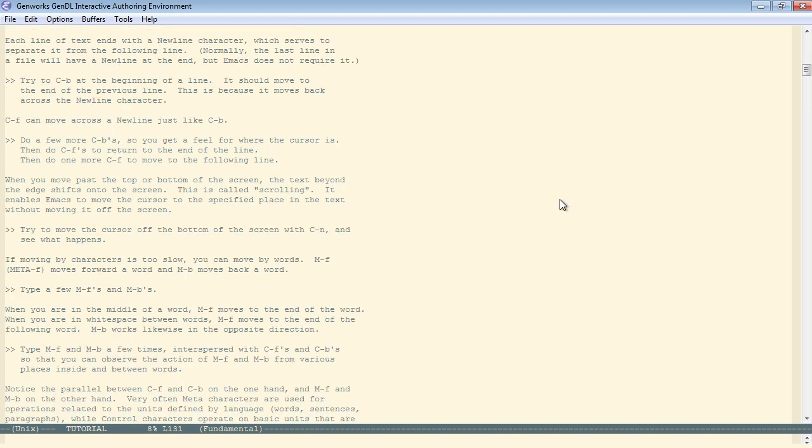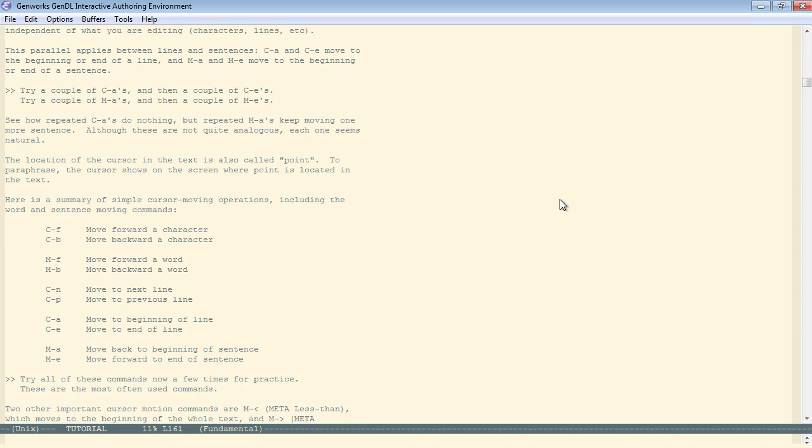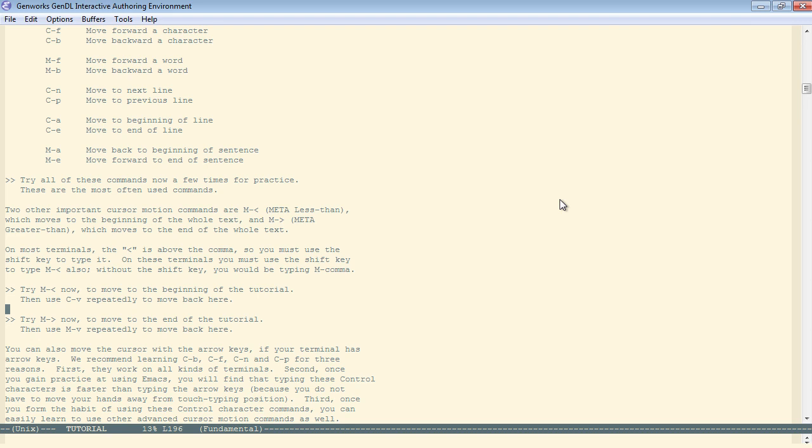Meta-F moves entire words at a time. That can be very efficient. Or meta-B moves backwards by entire words at a time. Control-A goes to the beginning of the line. Control-E to the end of the line.